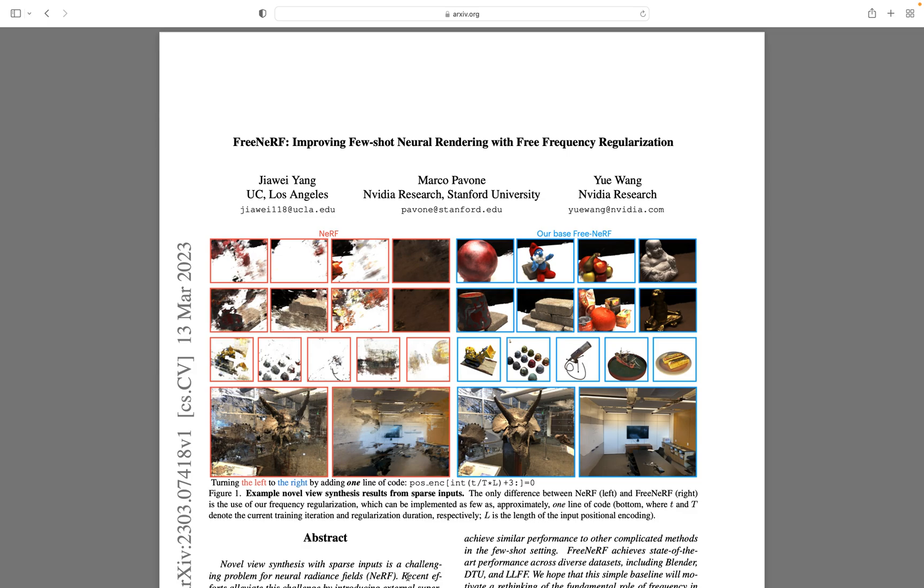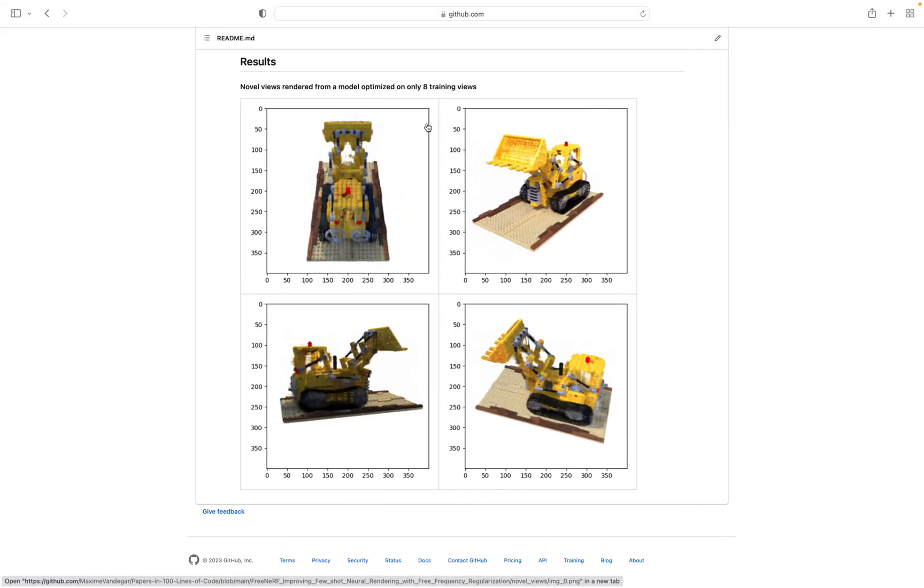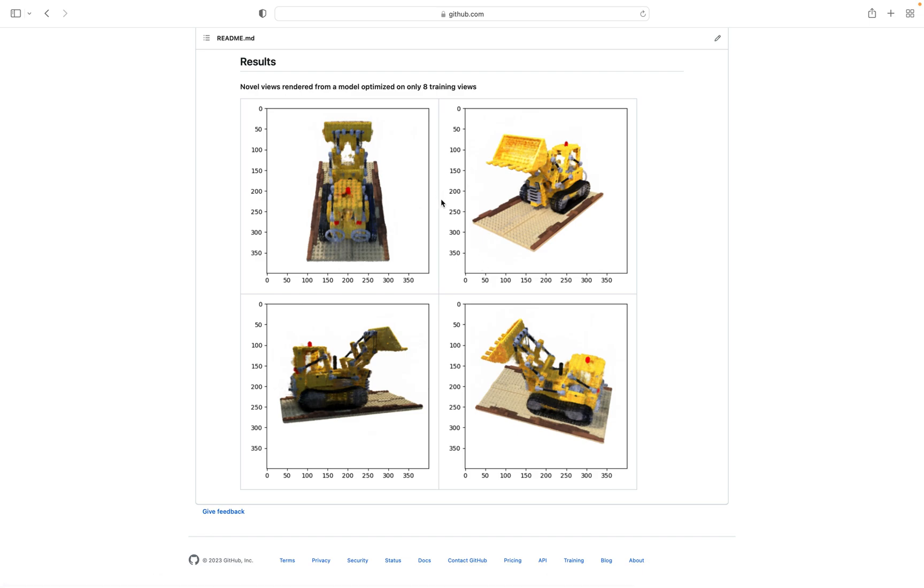Welcome. In this video we are going to implement the FreeNeRF paper. It's a very awesome paper. In case you have really few input views or sparse input views, they show a very simple technique that is very efficient to get very good results. This is the result we'll get by the end of this video with an implementation in about 100 lines of code. The results are very impressive with only 8 training views.